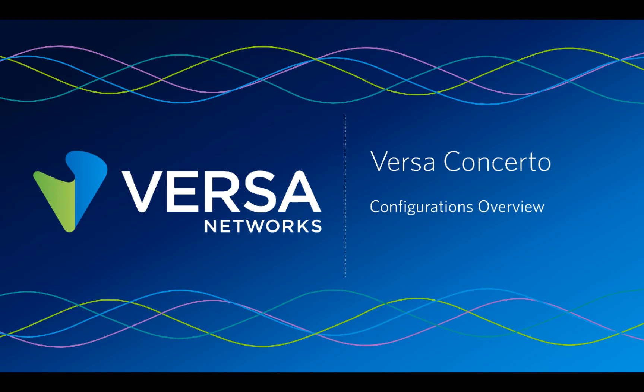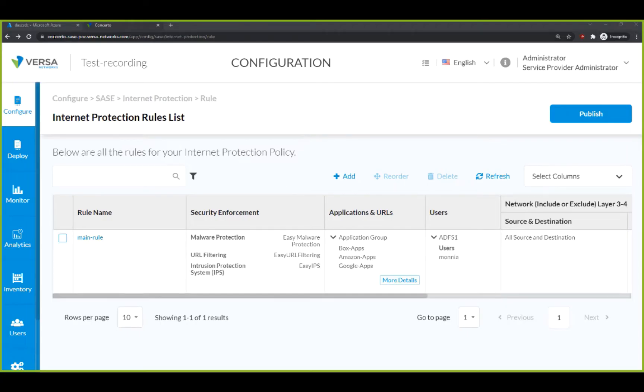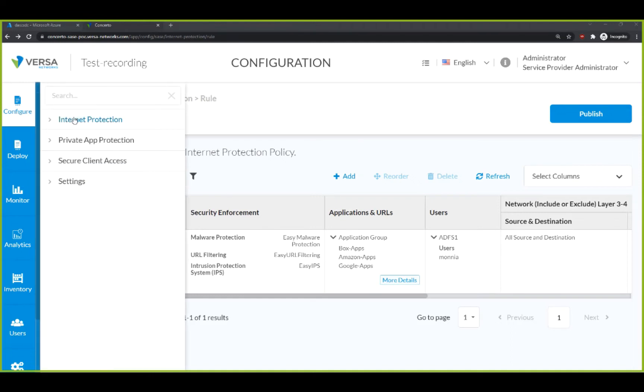Welcome to Versa Concerto, your orchestration platform for all SASE services. Today, we will review the Configurations tab. First, we will click on the Configure tab and we see the four sub-menus.